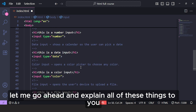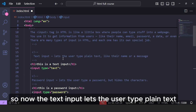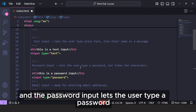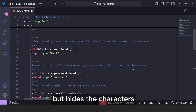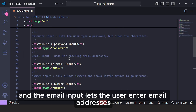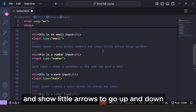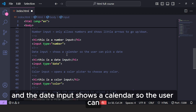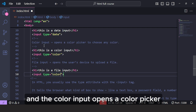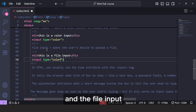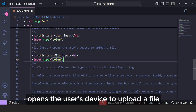Let me explain all of these inputs. The text input lets the user type plain text like a name or a message. The password input lets the user type a password but hides the characters. The email input lets the user enter email addresses. The number input only allows numbers and shows little arrows to go up and down. The date input shows a calendar so the user can pick a date. The color input opens a color picker so you can choose any color you want. And the file input opens the user's device to upload a file.